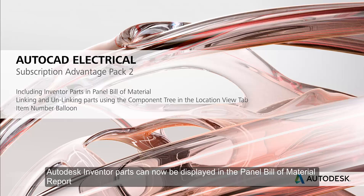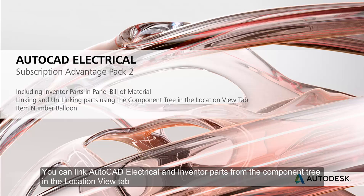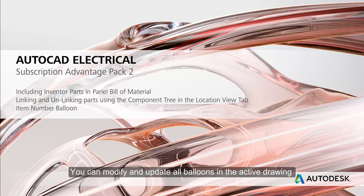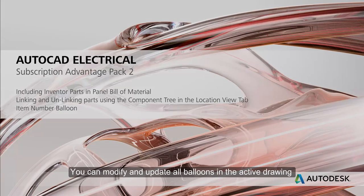Autodesk Inventor parts can now be displayed in the Panel Bill of Materials report. You can link AutoCAD Electrical and Autodesk Inventor parts from the Component tree in the Locations view tab. You can modify and update all balloons in the active drawing.